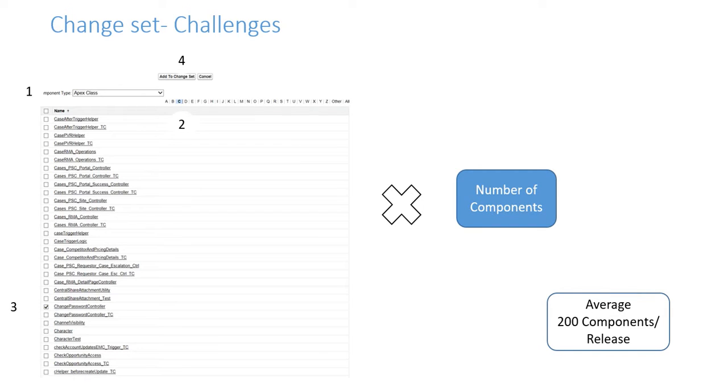So, everybody knows the challenges of a change set if you guys have been through the happiness of using these before.